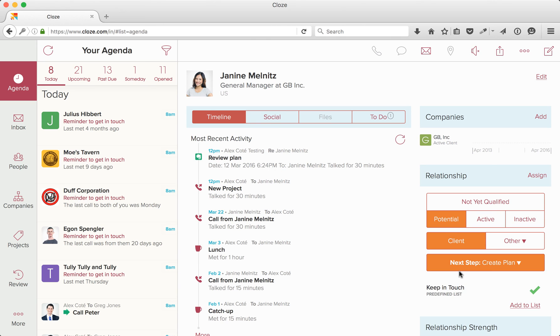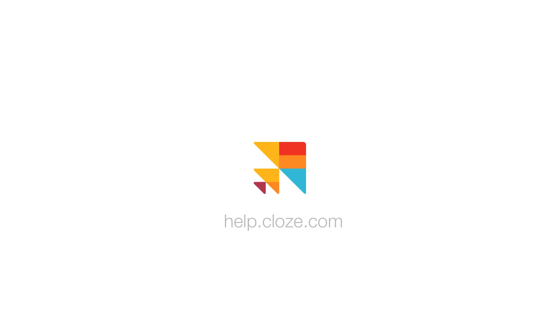Thank you for joining us today. If you have any further questions, please email us at support at Clothes.com or check out our Help Center at help.clothes.com.